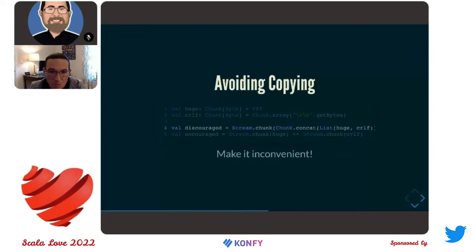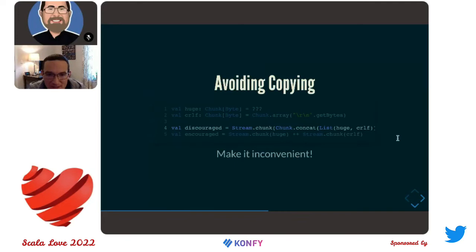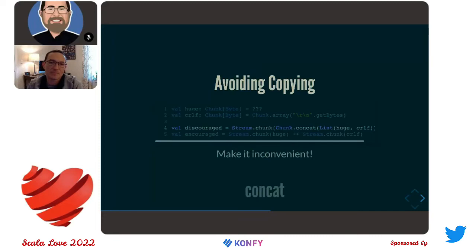We are programmers — we are lazy by nature and we do not want to write code with a lot of indirection. The operations we don't want people calling, we just make difficult. This is like the `Await.result` pattern from `scala.util.concurrent`. So we just said: if you want to concatenate these, you have to put them in a list and pass them to the `concat` operation on the companion object. That's enough of a speed bump from a design perspective to stop people from doing the non-performant thing by default.